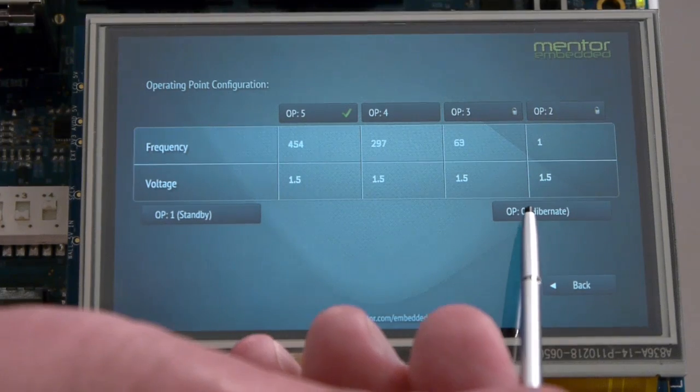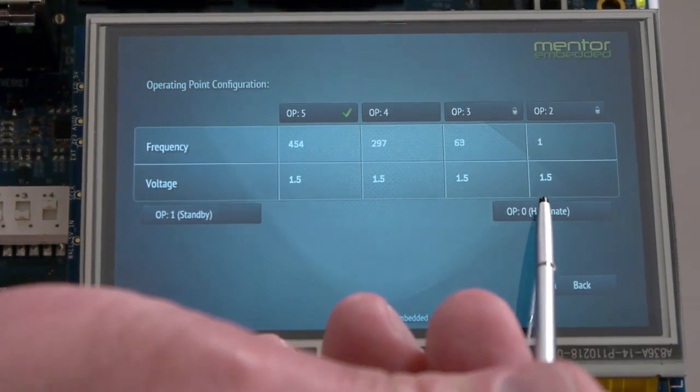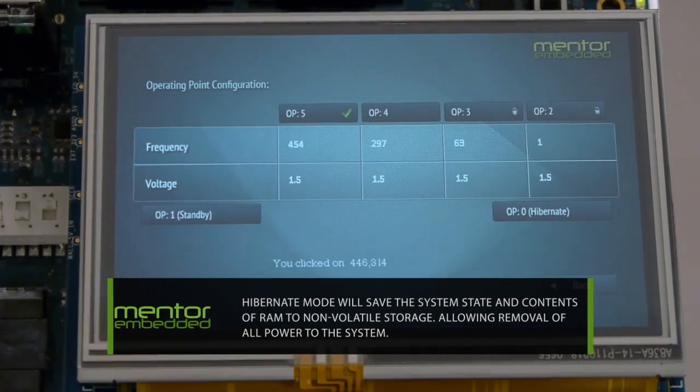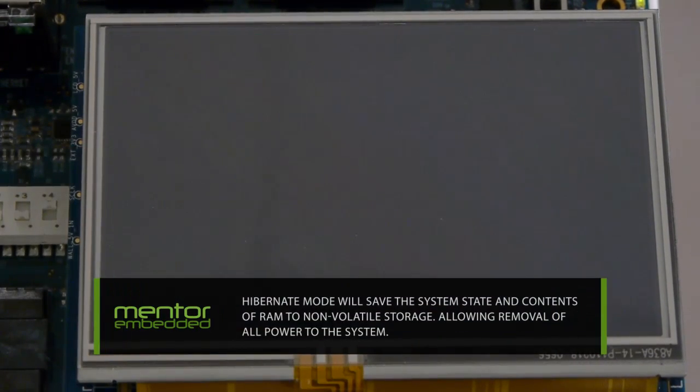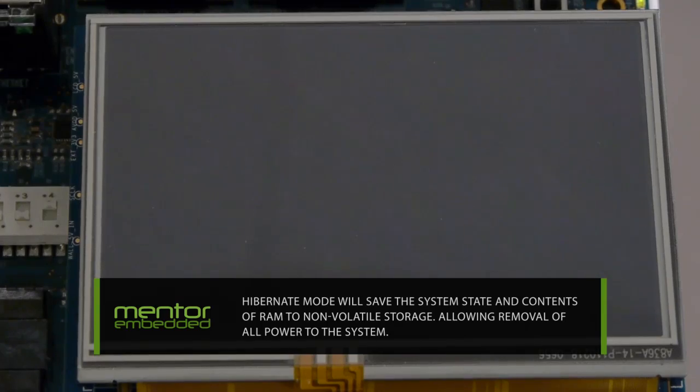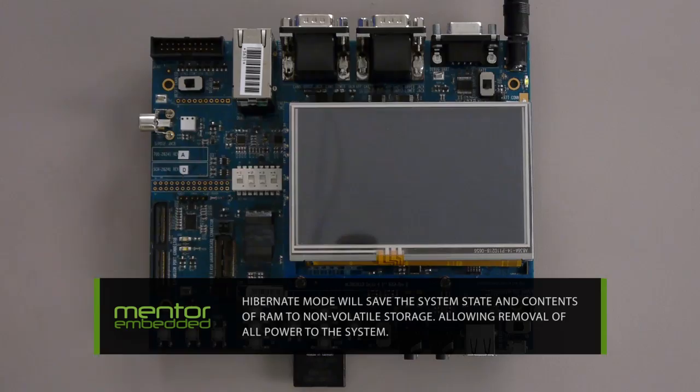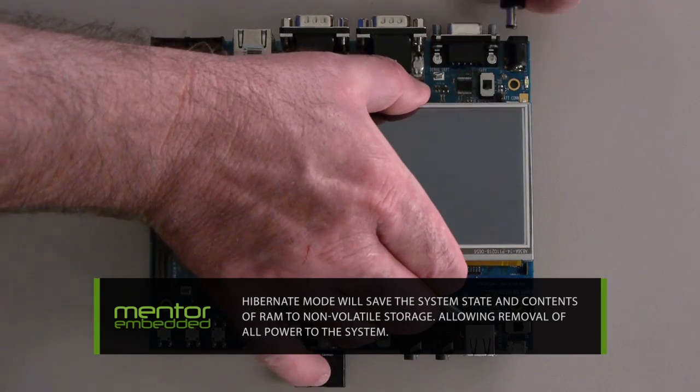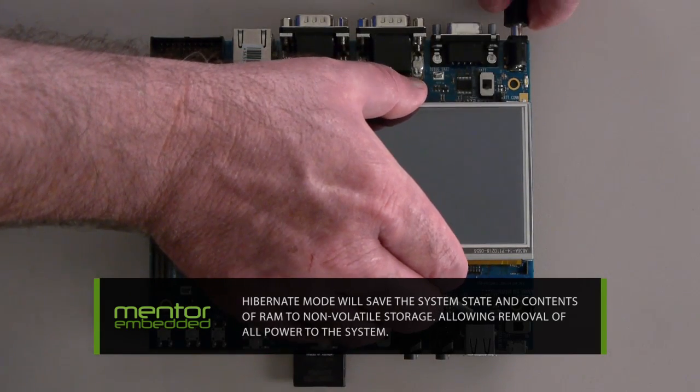The lowest operating point is level zero. Hibernate mode will save the system state and contents of RAM to non-volatile storage, allowing the removal of all power to the system.